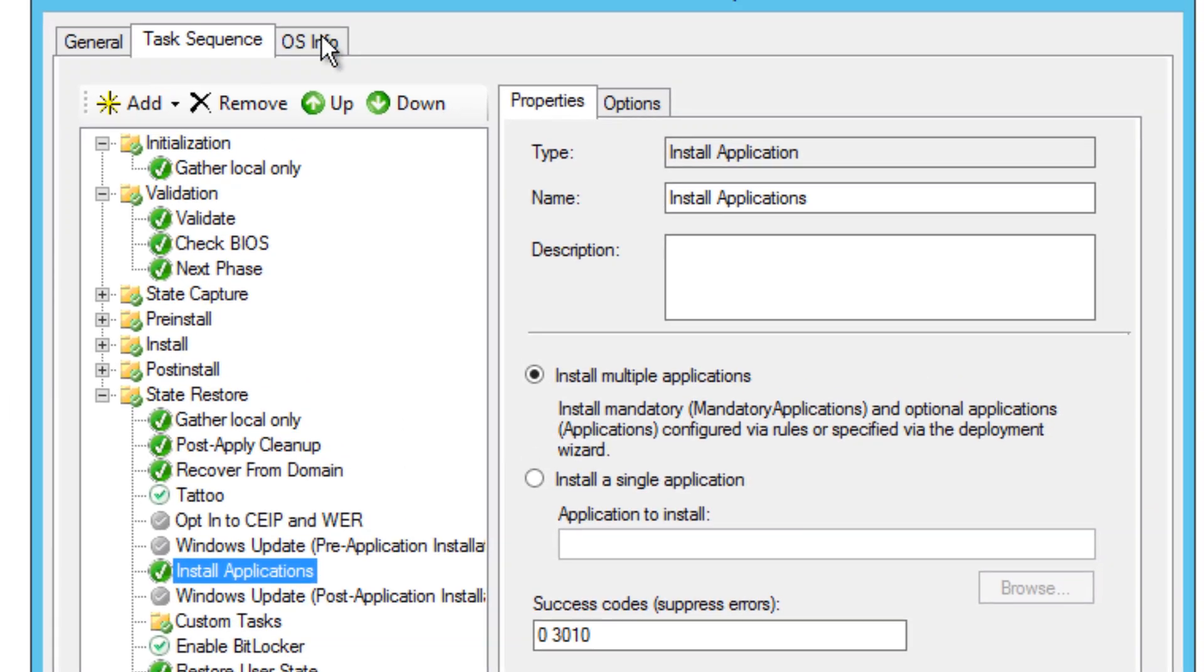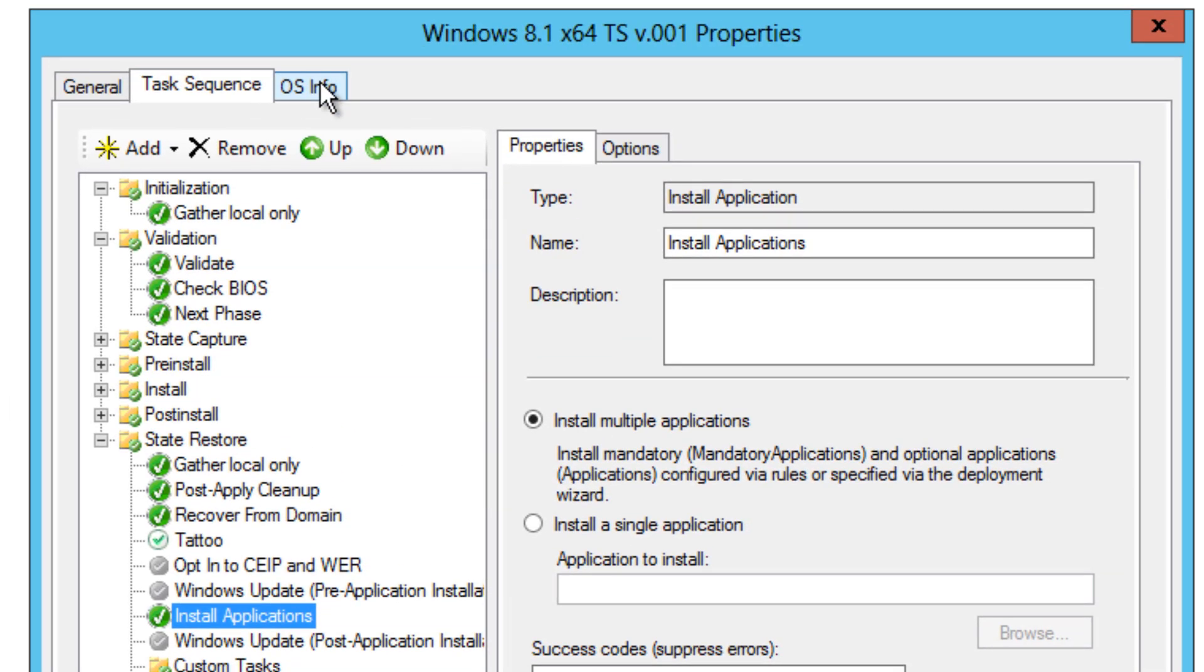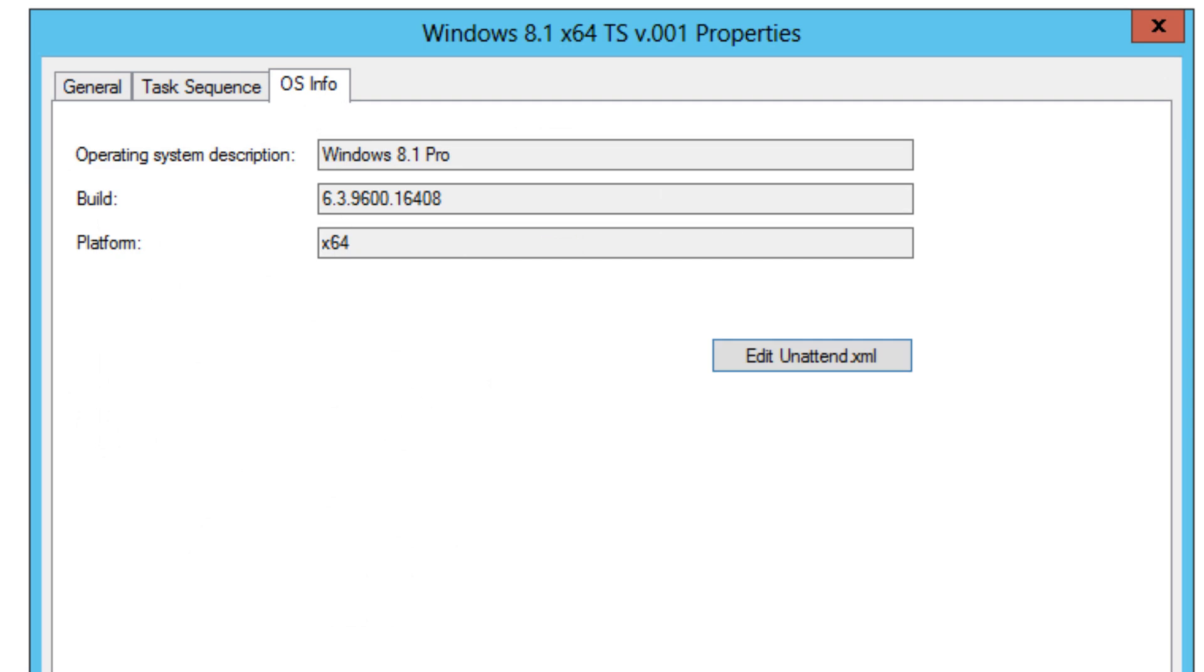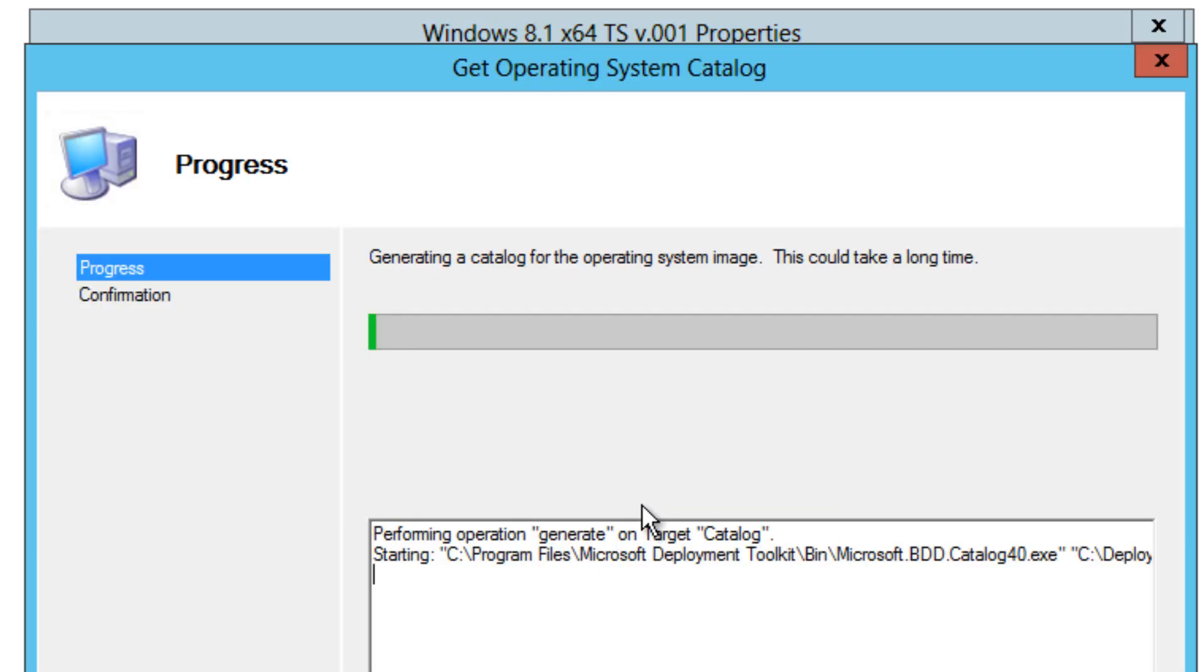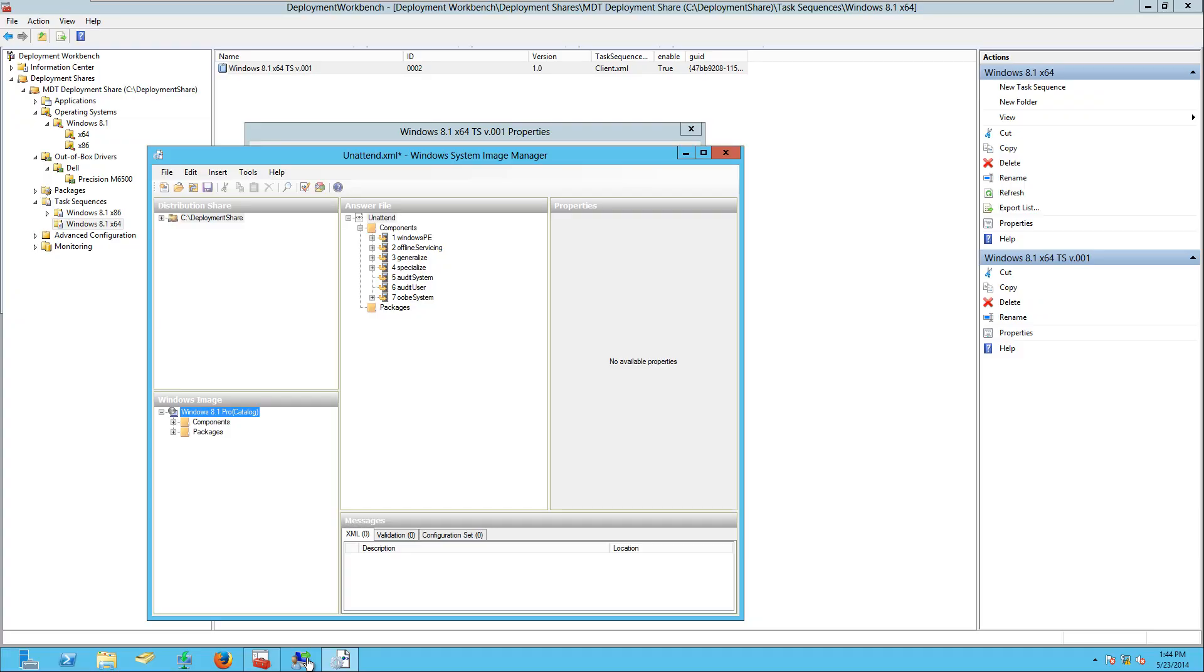And we're going to go to our OS, and within our OS info, this is where you are able to edit your unattend.xml file within the operating system. This is actually going to open up your WIM file, and you're able to edit the unattended file. So let's click on that. And this process takes a while, so I would normally go get a cup of coffee and come back and work on it. So I'll see you guys once this is finished opening up.